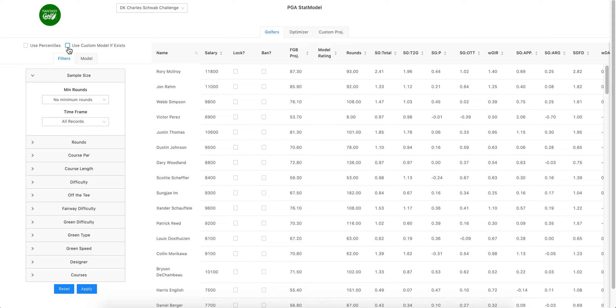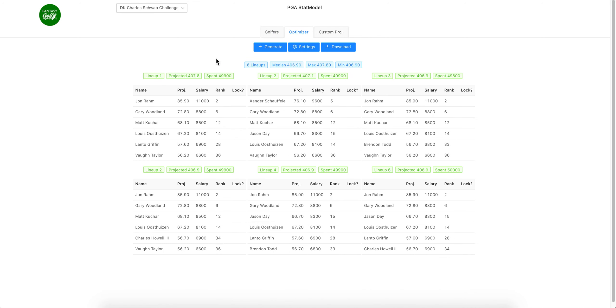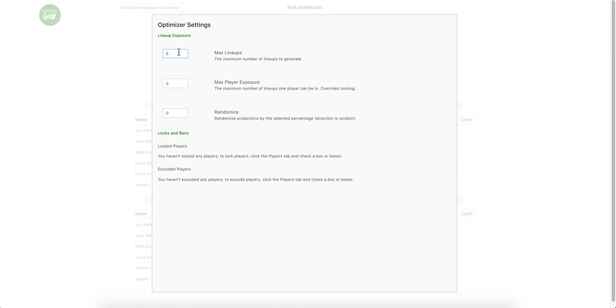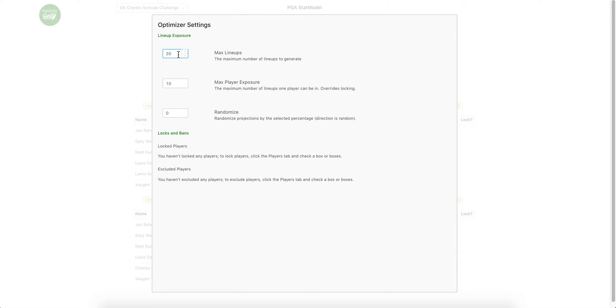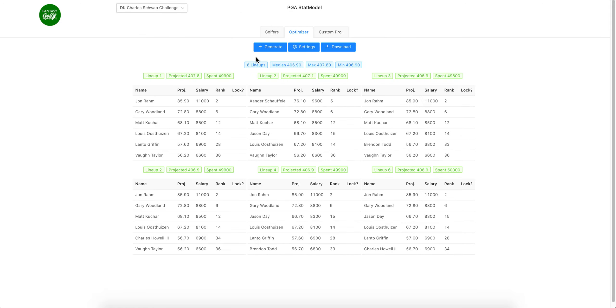Right now if you go to the optimizer it has these default six lineups. You can go to settings—let's say we're doing the $3 $20. You're just using my projections right now. Max player exposure, I only want 50% of one guy, so we'll do ten lineups. Twenty is how many we want, 50%, ten.